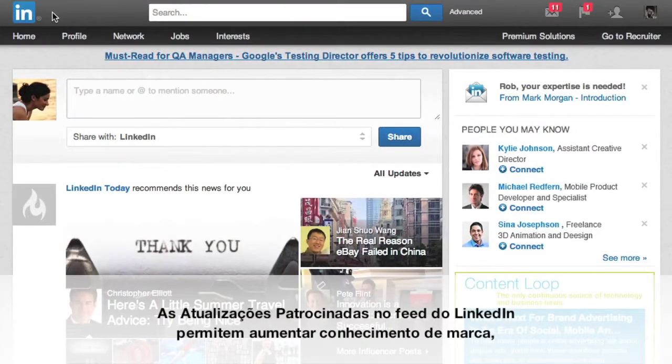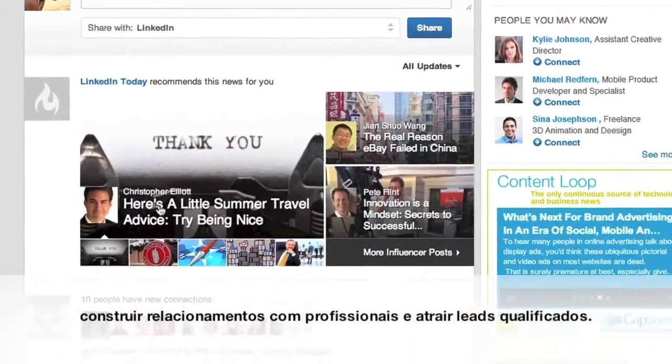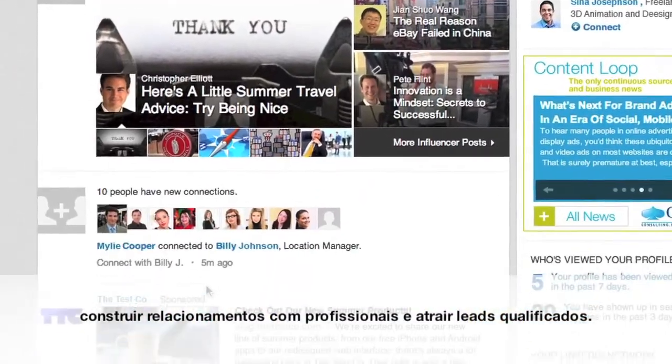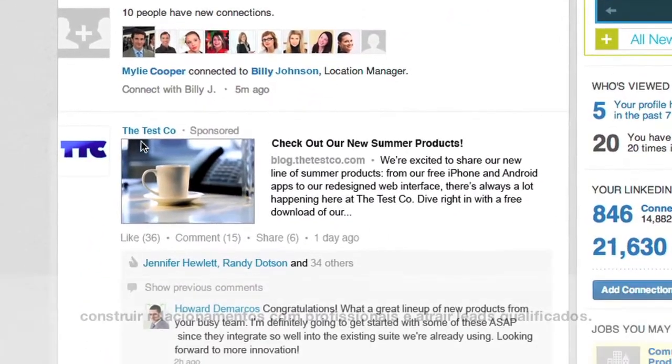Sponsored updates in the LinkedIn feed let you raise your brand awareness, build relationships with professionals, and attract quality leads.